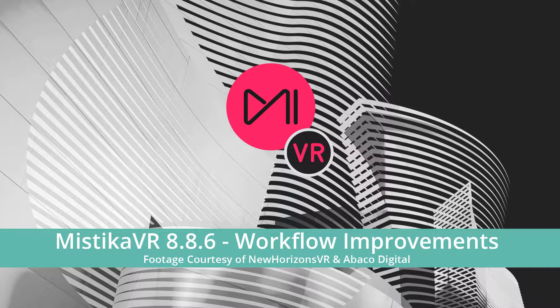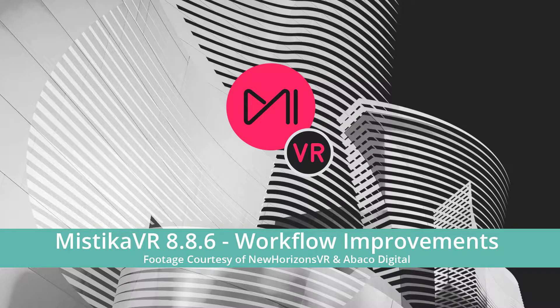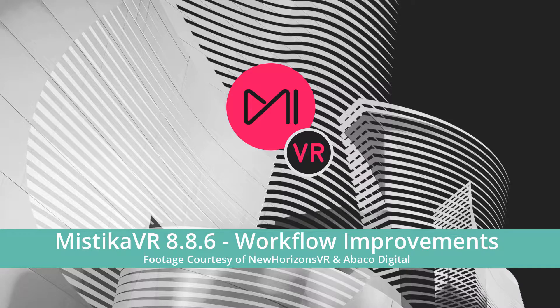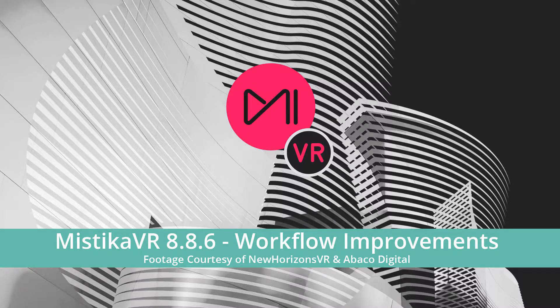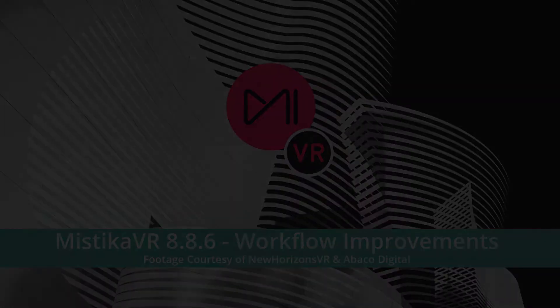Hello, I'm David González and today I'll show you one of my favorite improvements on Mystica VR of all time, and it's all related to speeding up your workflow.